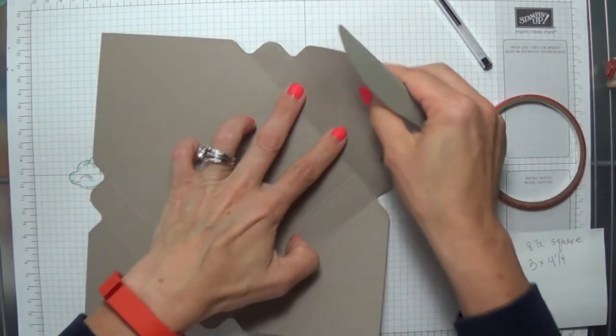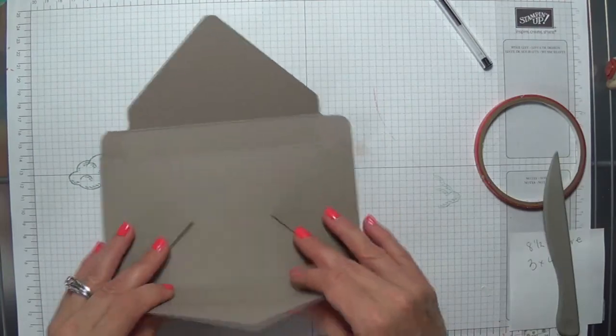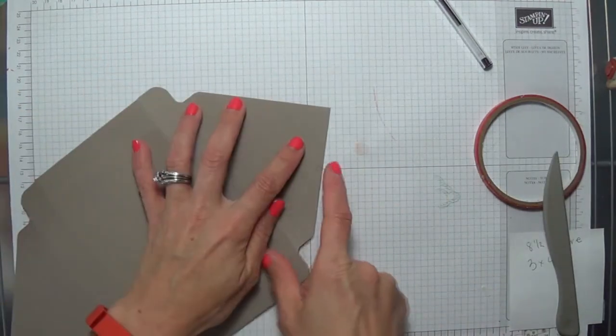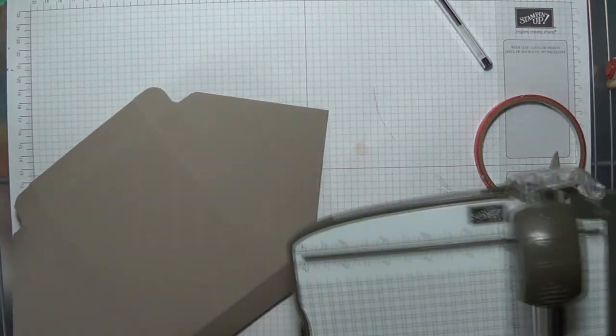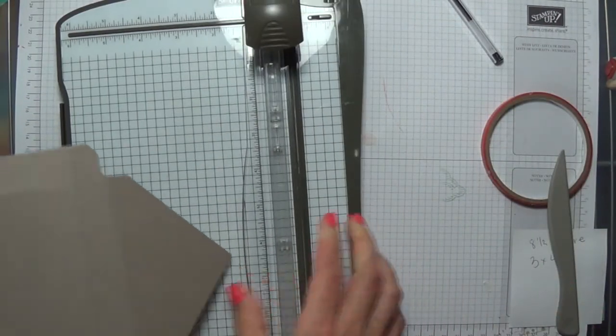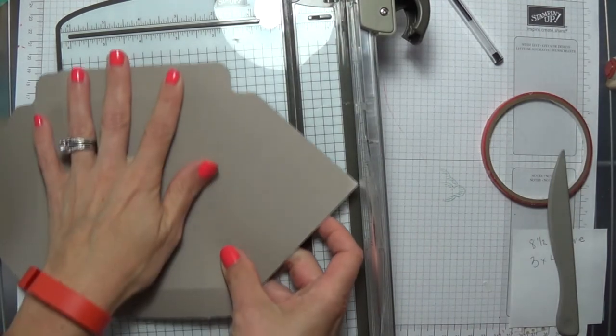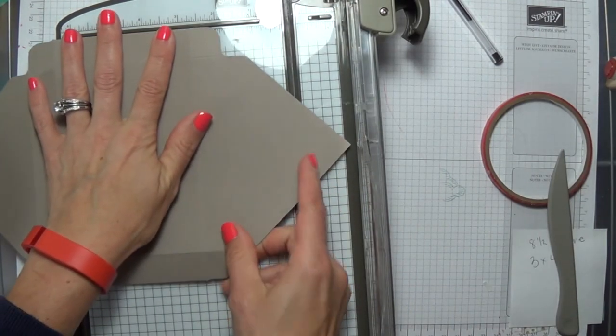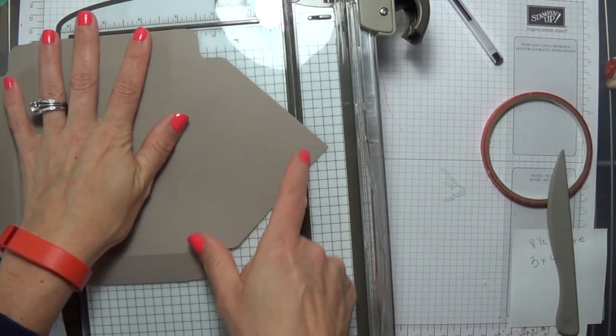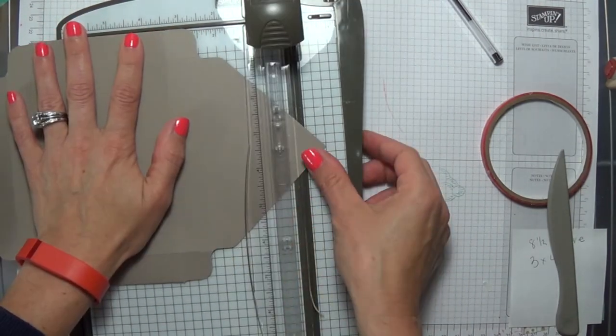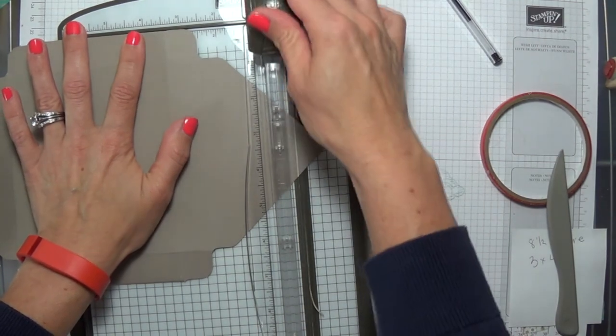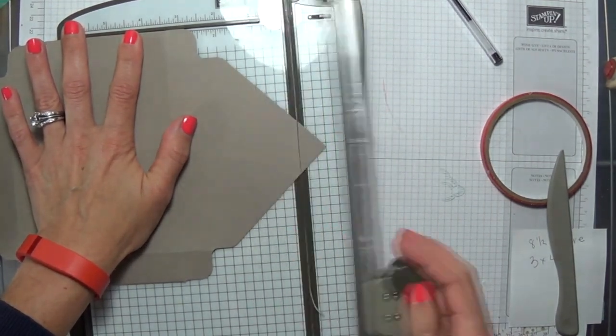I also like to trim the bottom flap of my box, so I'm just going to set this on my paper trimmer, trimming off about 3 quarters of an inch, and you'll see when we put our box together where that comes in handy.